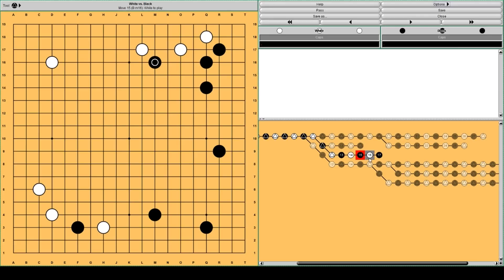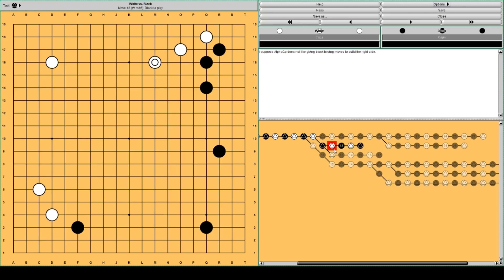Then black has these moves to build the right side. I think AlphaGo doesn't really like it. So it plays here.